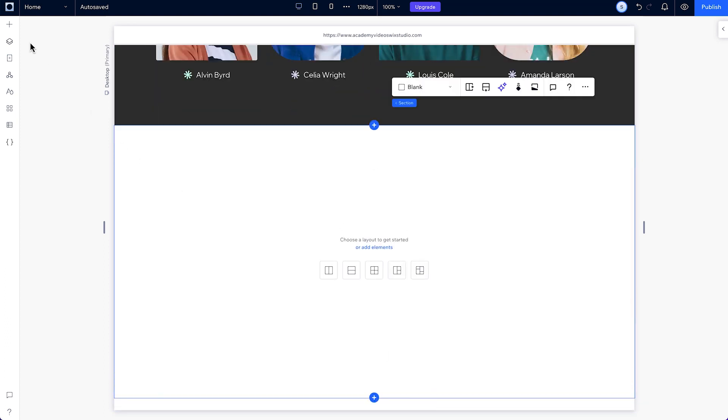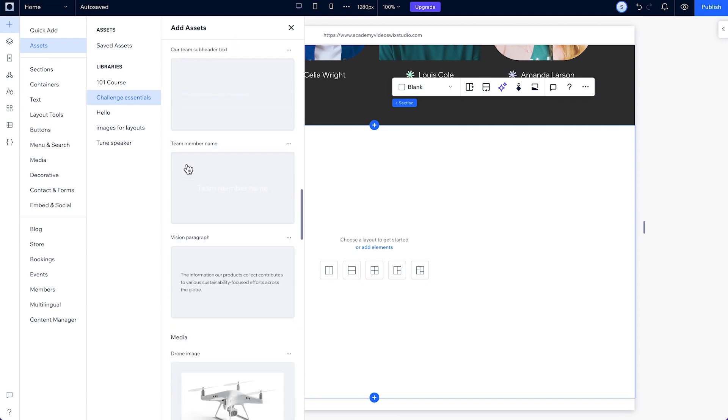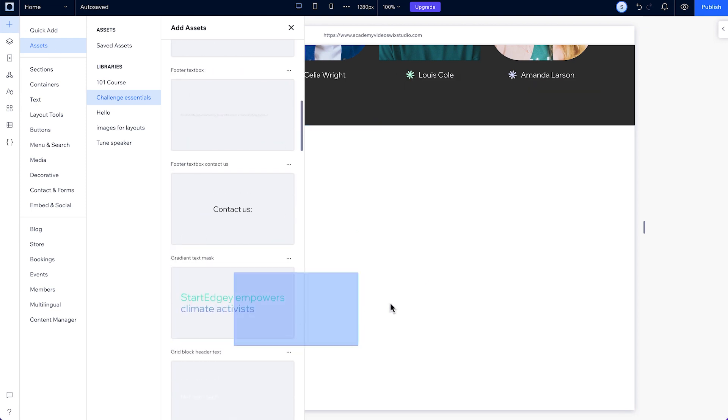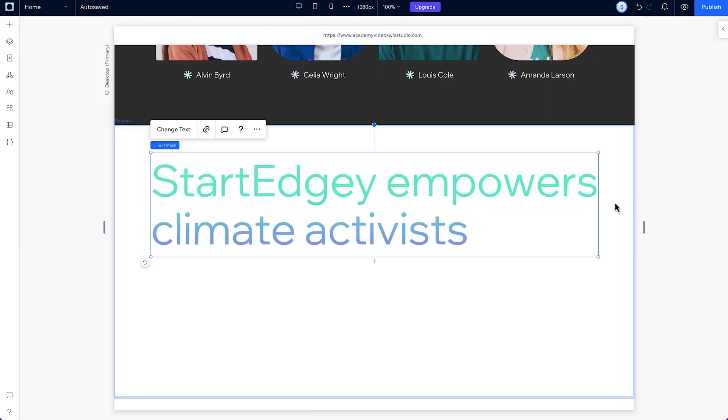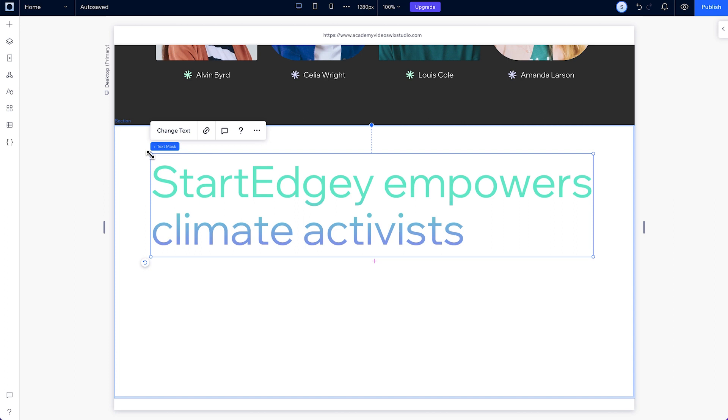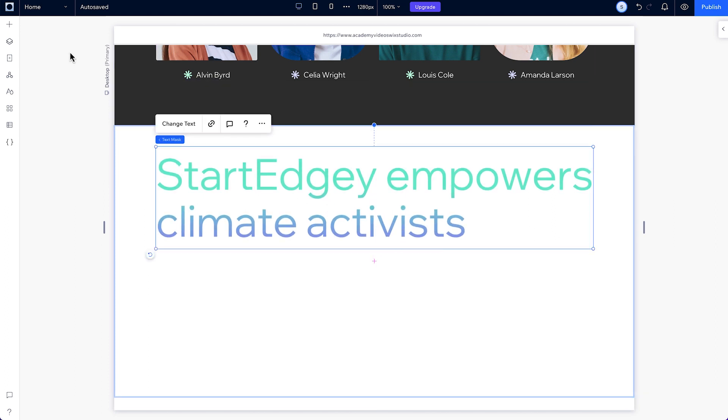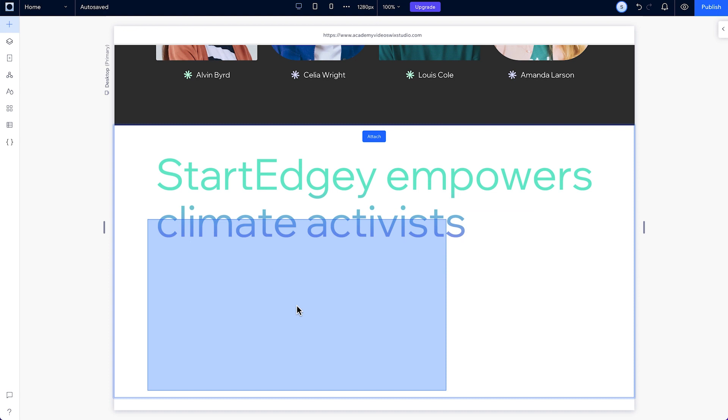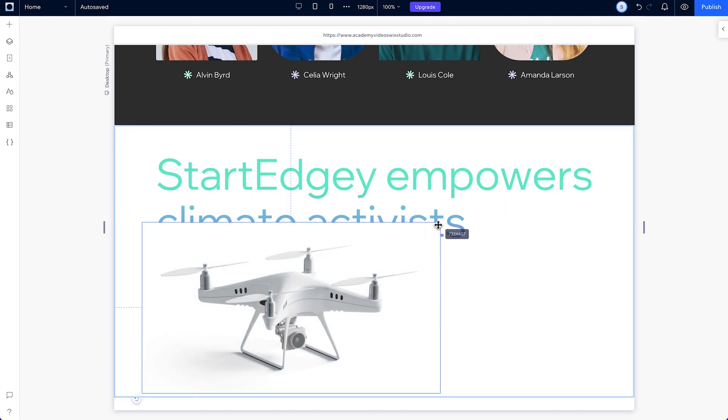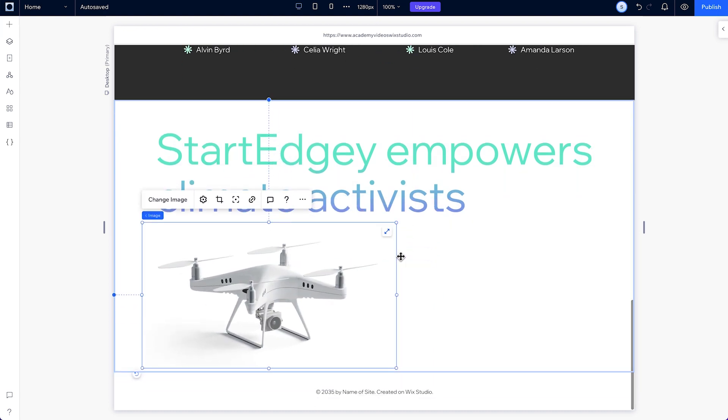Then from our shared library, we'll drag that text mask element and resize it and align it with the repeater from the section above it. Let's bring this gray and white drone image in and place it to the left. I'll make it a little bit smaller here.